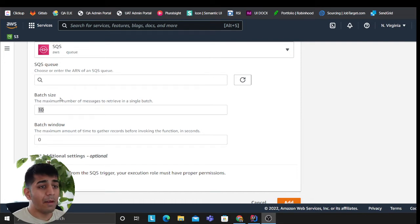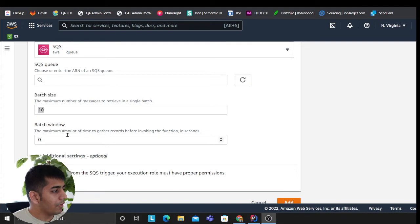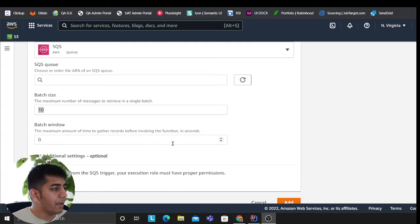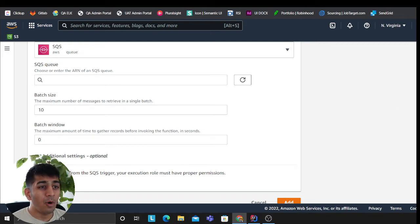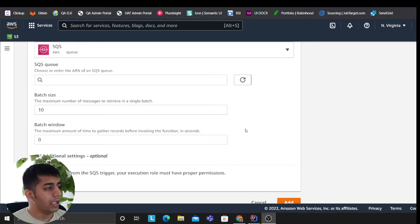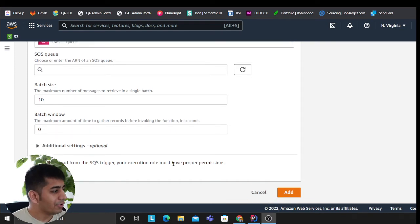And then make sure your Lambda has enough execution time. Batch window—as you can see, you can read here: the maximum amount of time to gather records before invoking a function. I usually like to keep it more than the Lambda timeout time. That's what I prefer, but for now zero is fine.